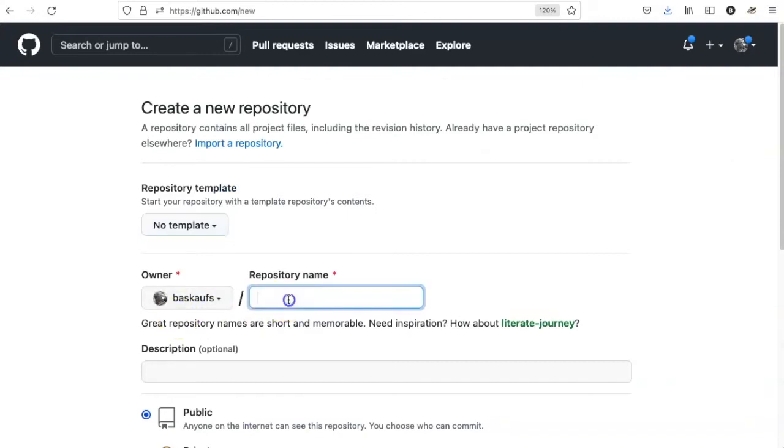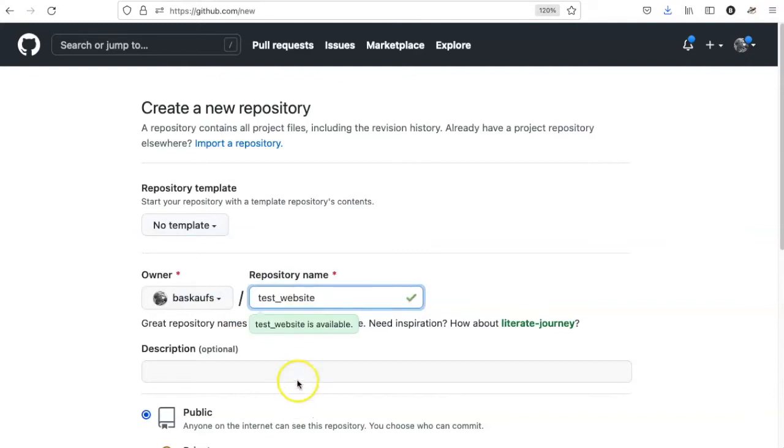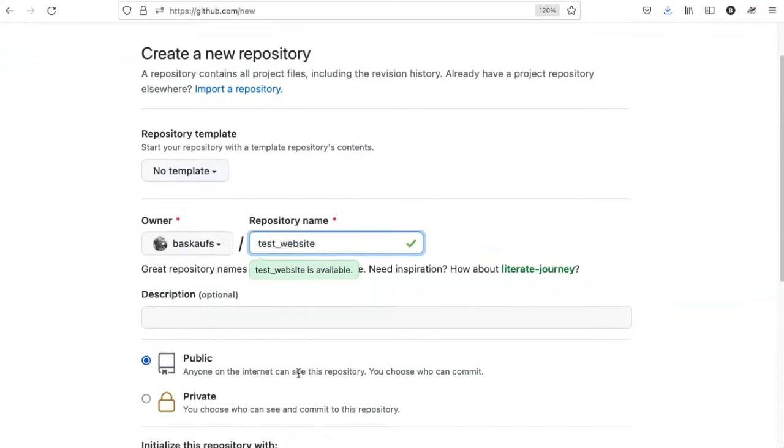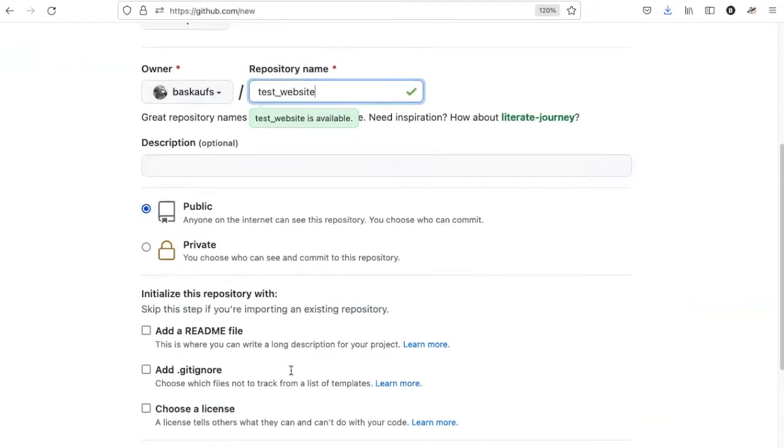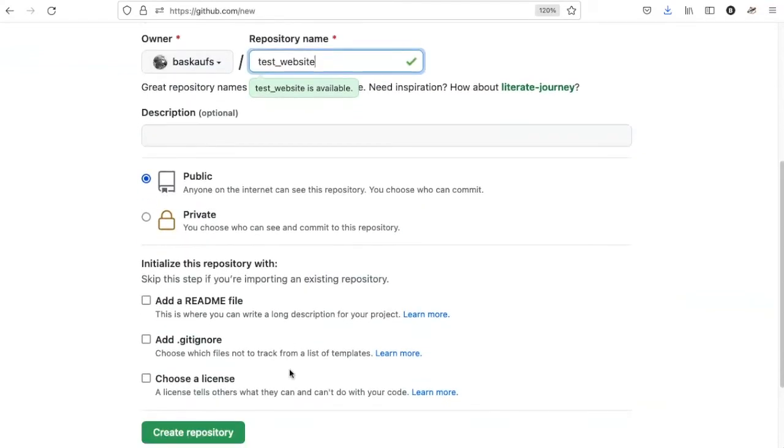In this case, I'm going to call it test website, and I'm going to skip the description. It wouldn't make sense to make it anything other than public.